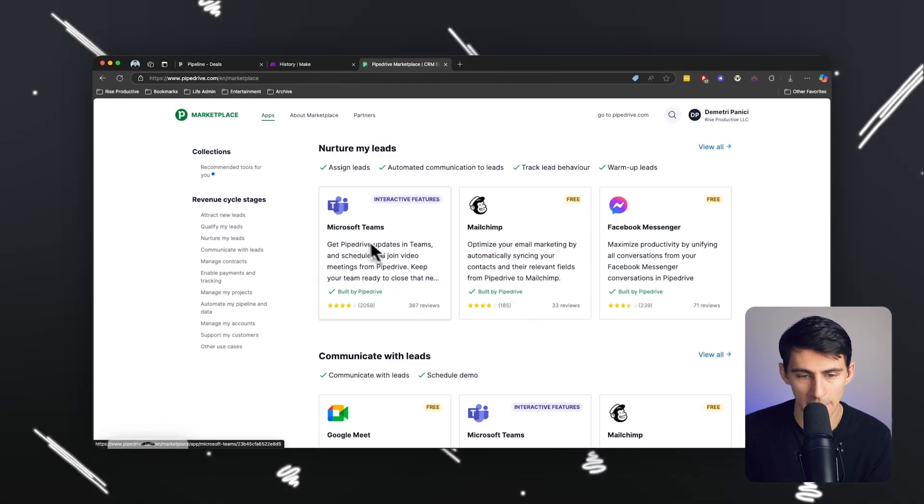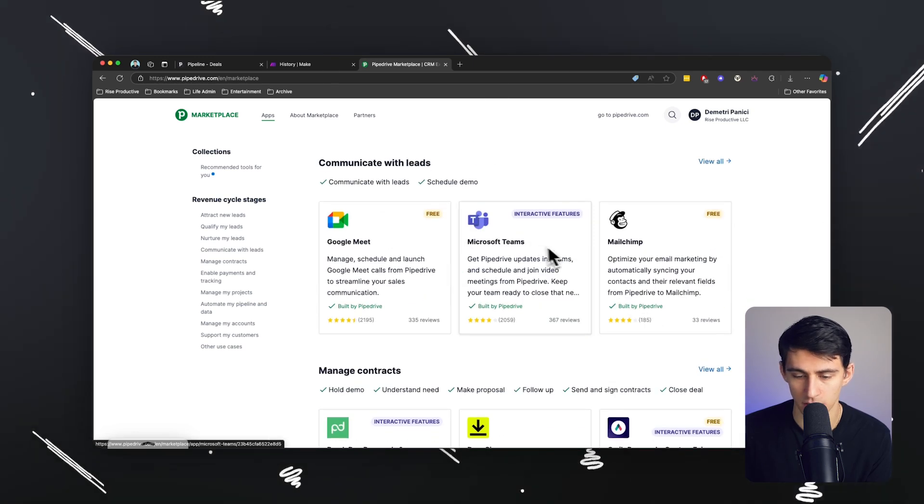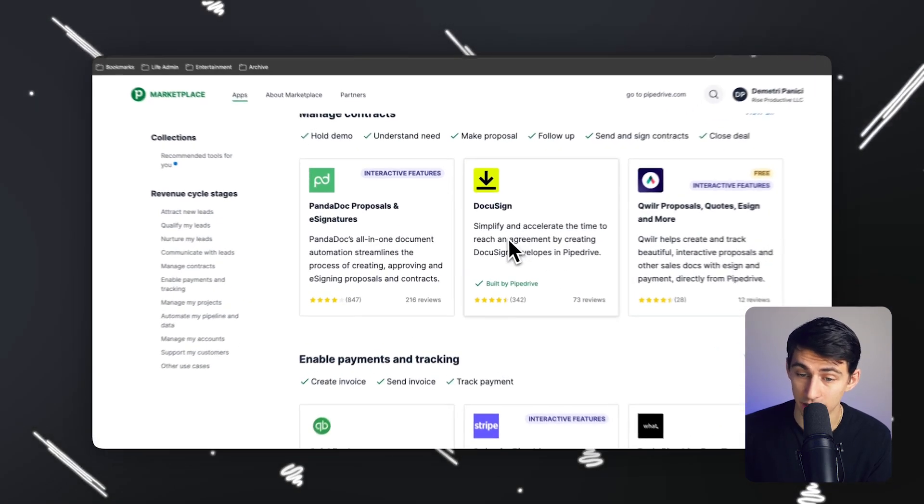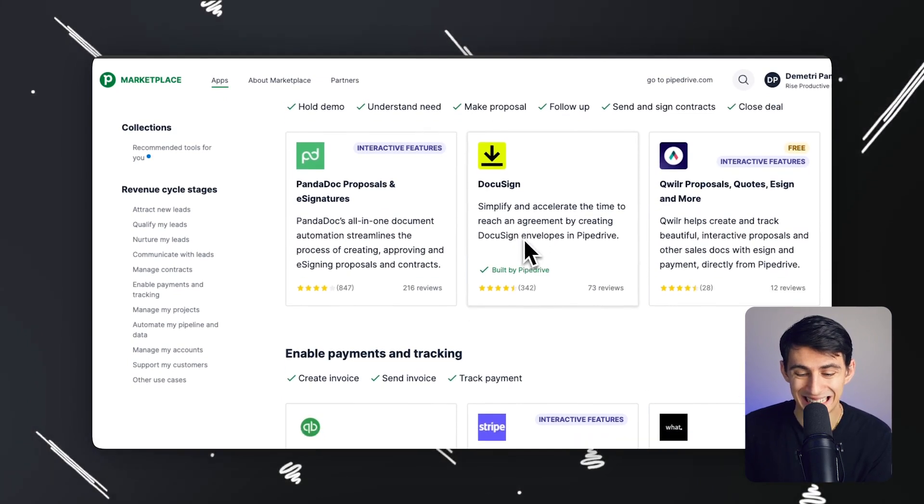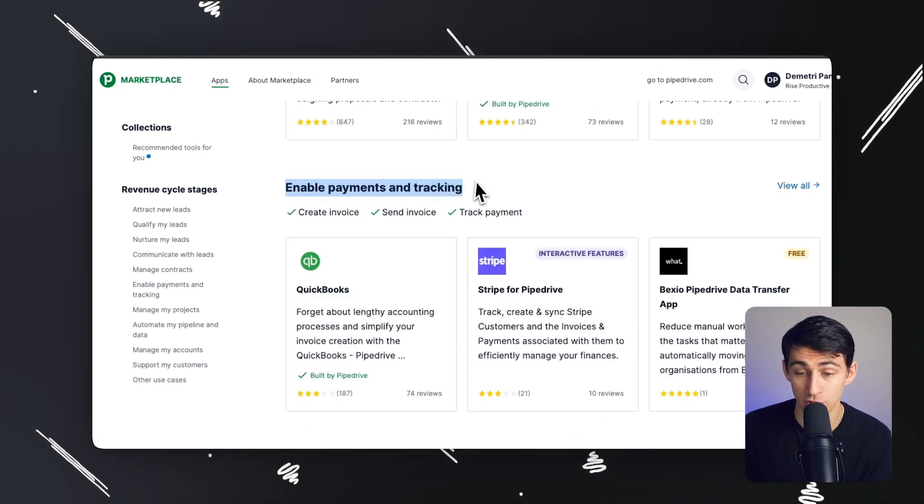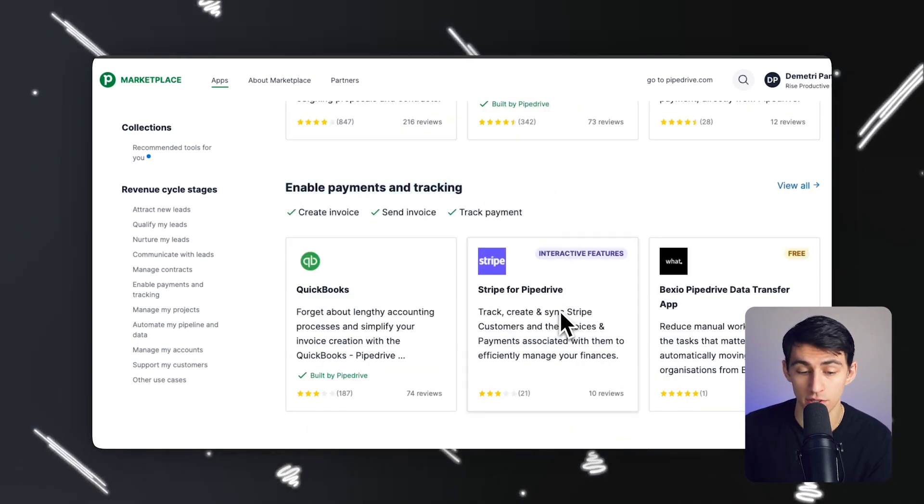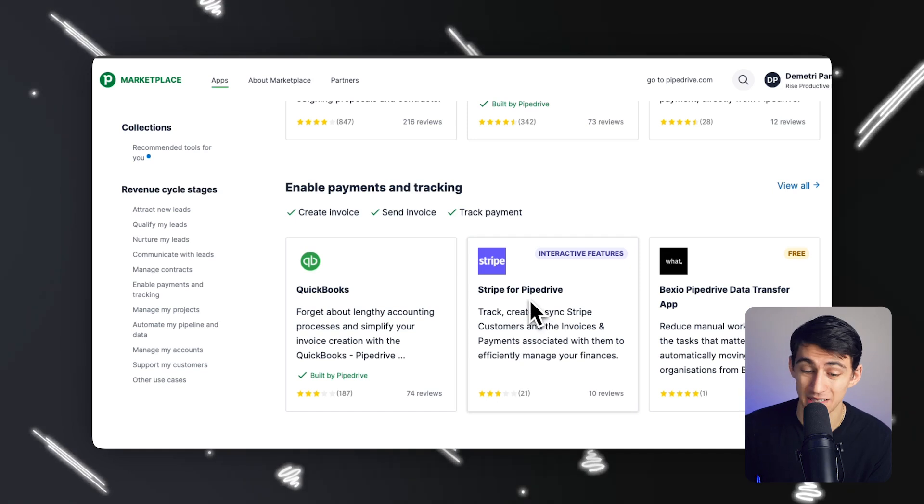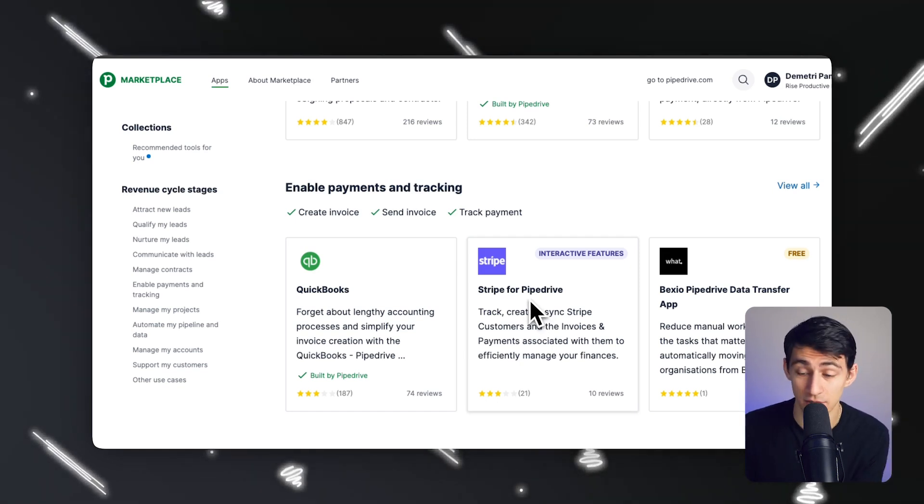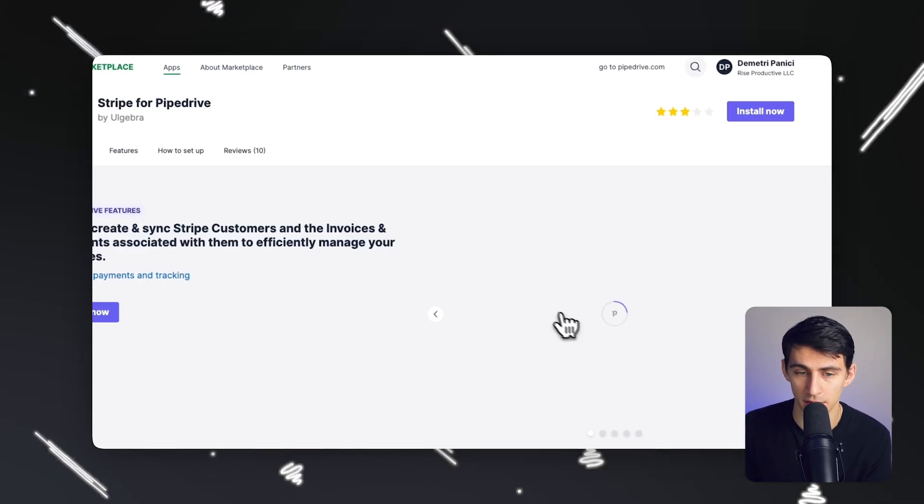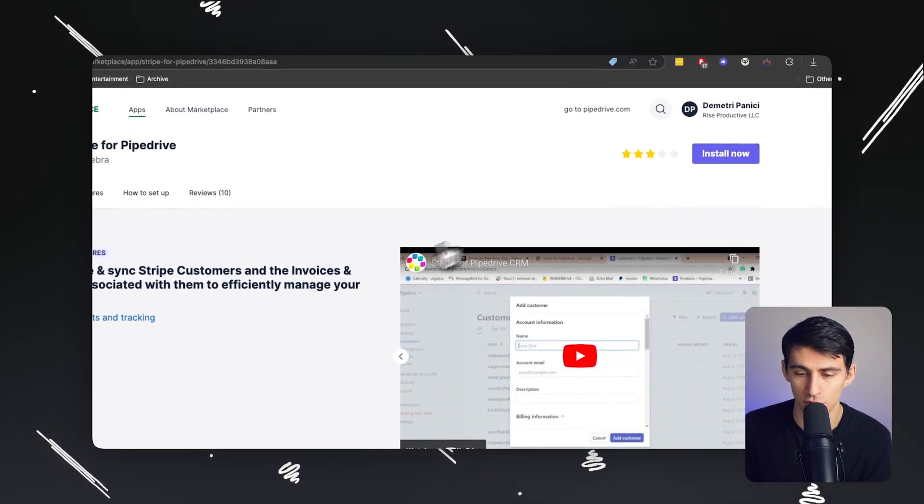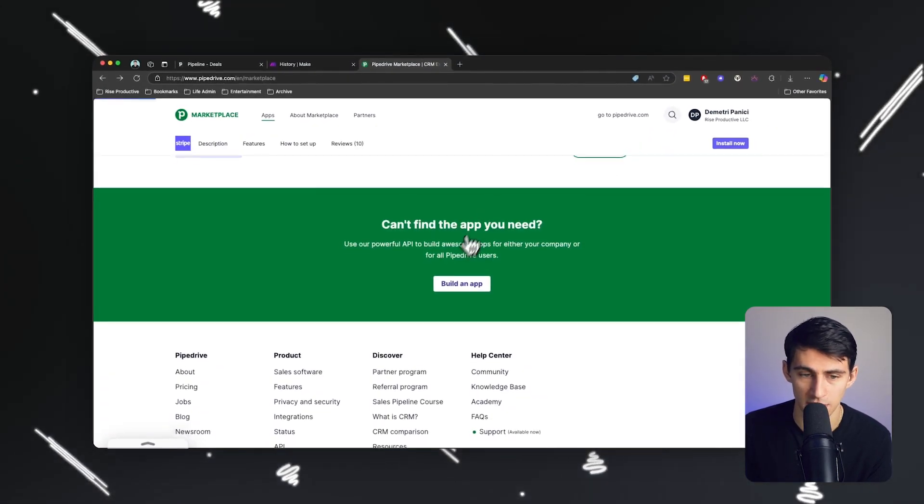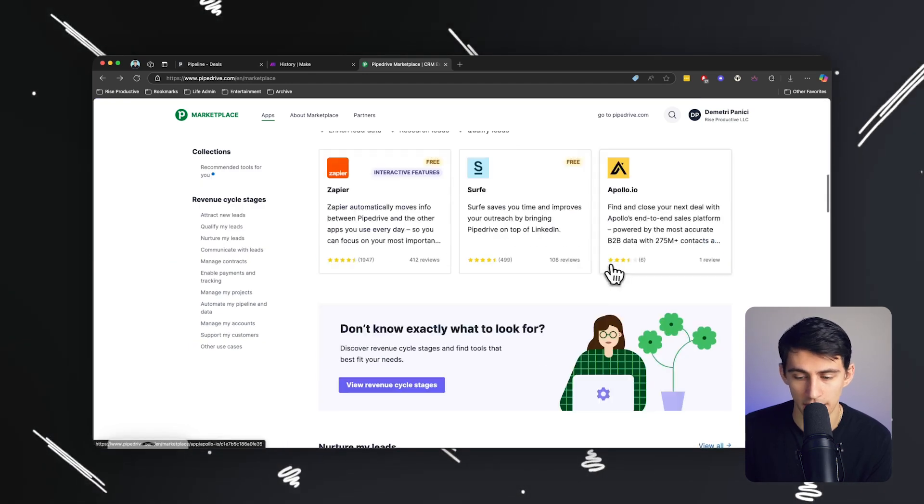MailChimp, Microsoft Teams, which is another great option. DocuSign, definitely awesome for signage. You have payments and tracking there, which is awesome because I've had to build these things out manually and they're a lot harder than you think. So just having them available to install into your account is so simple and easy. And I definitely recommend that you try it out.